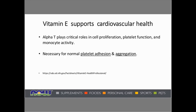Vitamin E supports cardiovascular health. Alpha-tocopherol plays a critical role in cell proliferation, platelet function, and monocyte activity. Foam cells are oftentimes created in the bloodstream in response to inflammatory conditions that can create part of atherosclerotic plaque. Because vitamin E is necessary for normal platelet adhesion and aggregation, and platelets that stick together become sticky due to oxidation, vitamin E can help reduce platelet adhesion and the clumping of platelets.